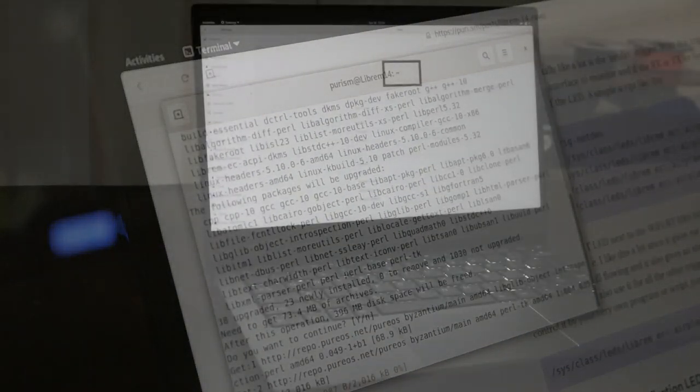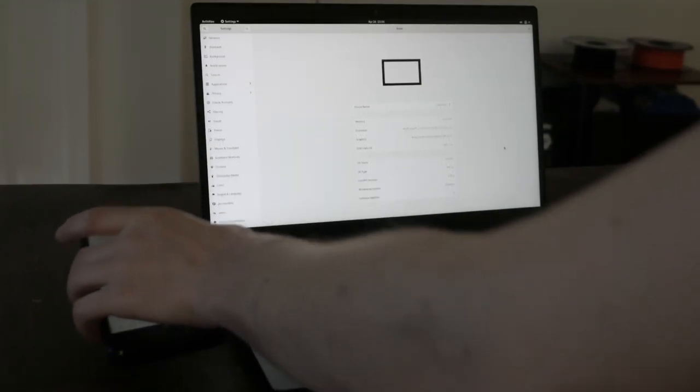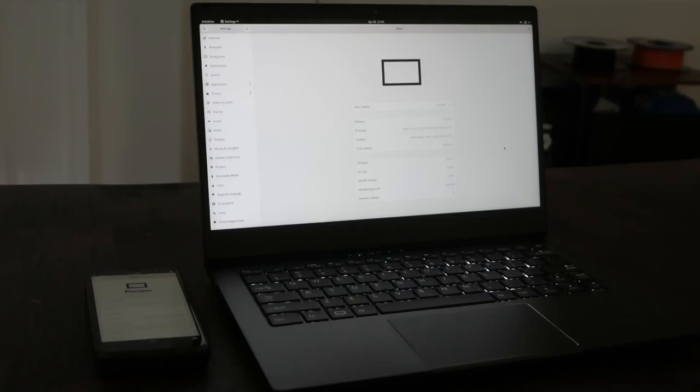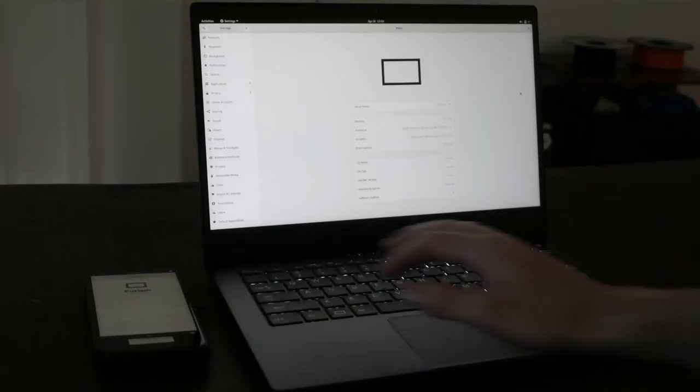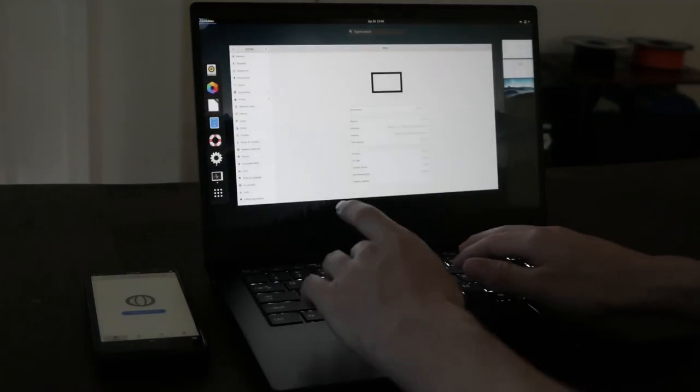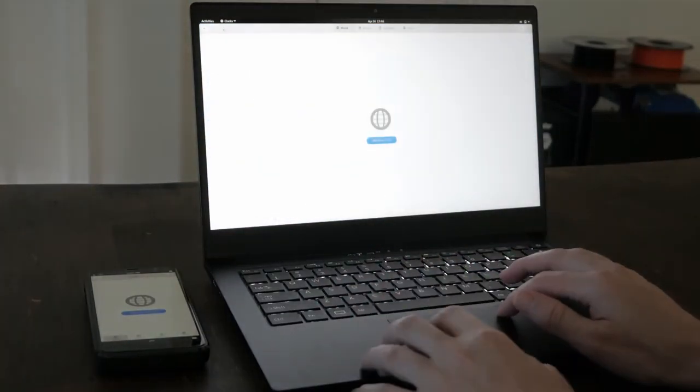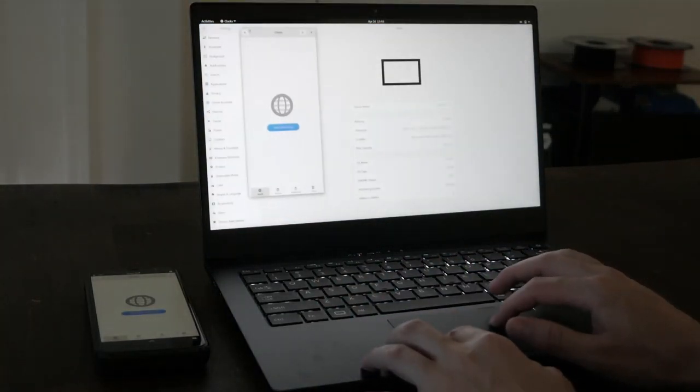By default, the Librem 14 will ship with PureOS 10, codenamed Byzantium. This is our latest and greatest release of PureOS, featuring many security and convergent improvements. It's the operating system that unifies the desktop and phone by running the same adaptive packages on all platforms.